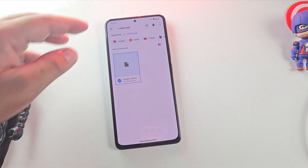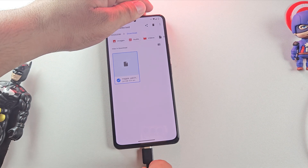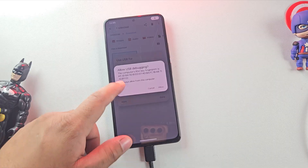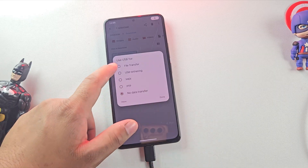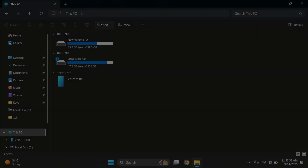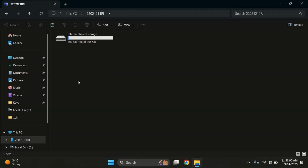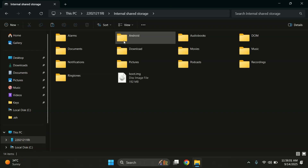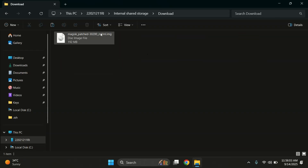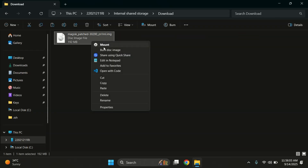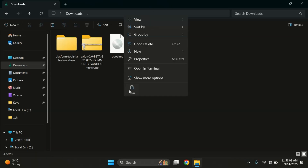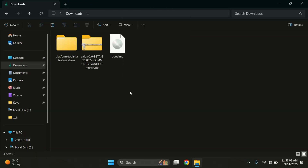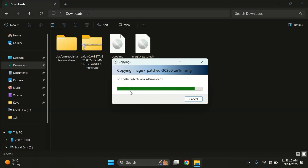Now we'll move this file back to the PC, and then we can proceed with flashing it using fastboot to root our custom ROM. Move the patched boot file into the platform tools folder where you keep your fastboot and ADB files. This will make the flashing step easier since everything is in one place.